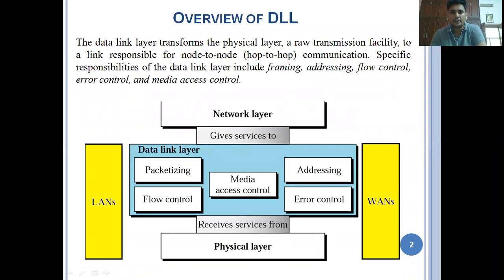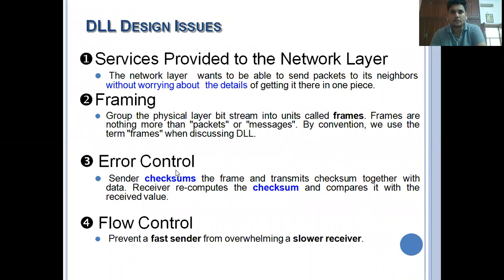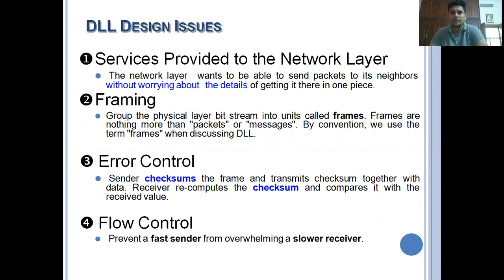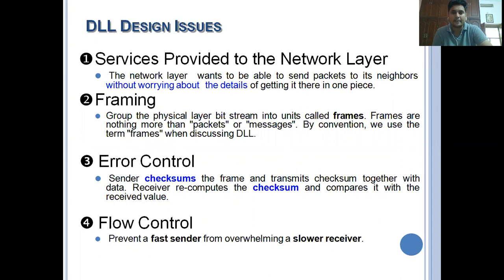Error control and flow control are the major responsibilities of the data link layer, and also some major design issues. The major design issues of the data link layer are: service providing to the network layer, framing, error control, and flow control. The first two concepts were covered in the past three videos. Now we are moving to error control and flow control.